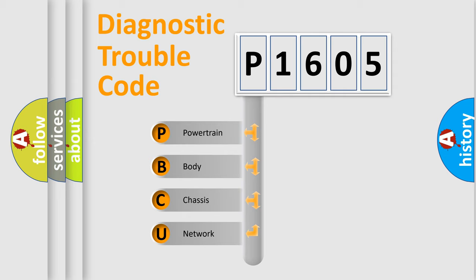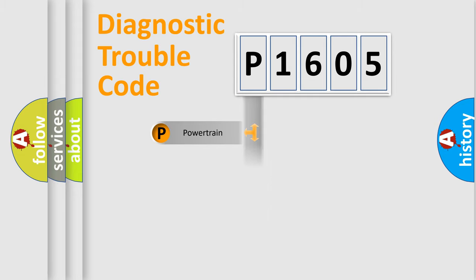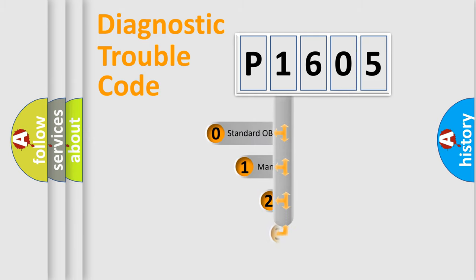We divide the electric system of automobile into four basic units: Powertrain, body, chassis, and network. This distribution is defined in the first character code.